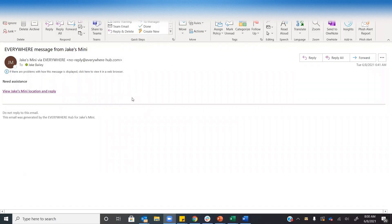Welcome back to the Everywhere Communications YouTube channel. Today we are going to be talking about two-way email from an inReach-initiated message. What you're going to see is a message sent from an inReach device to an email address will show up in your Outlook or your preferred email provider.